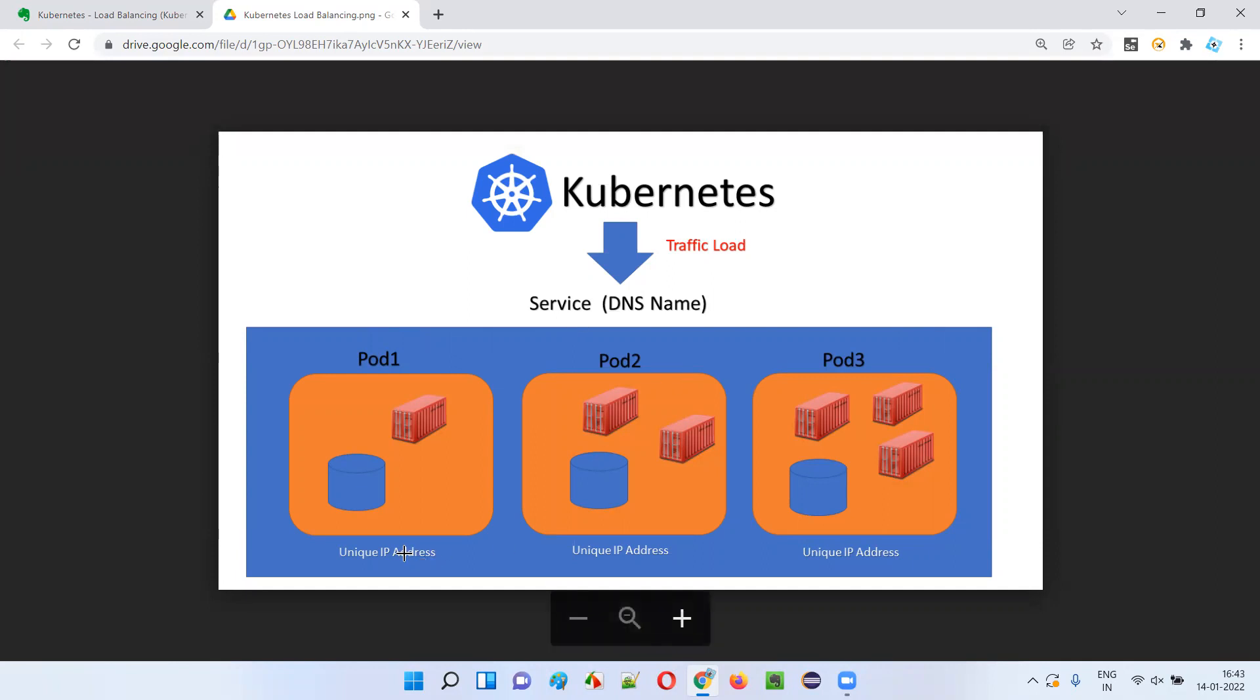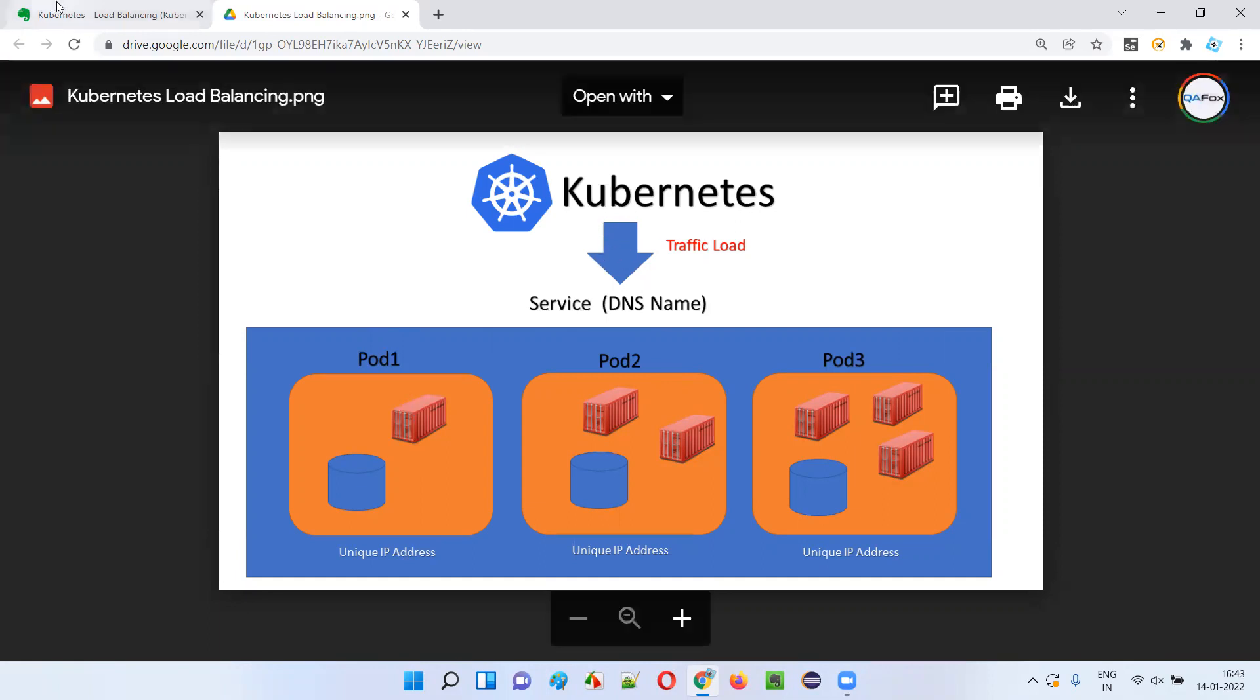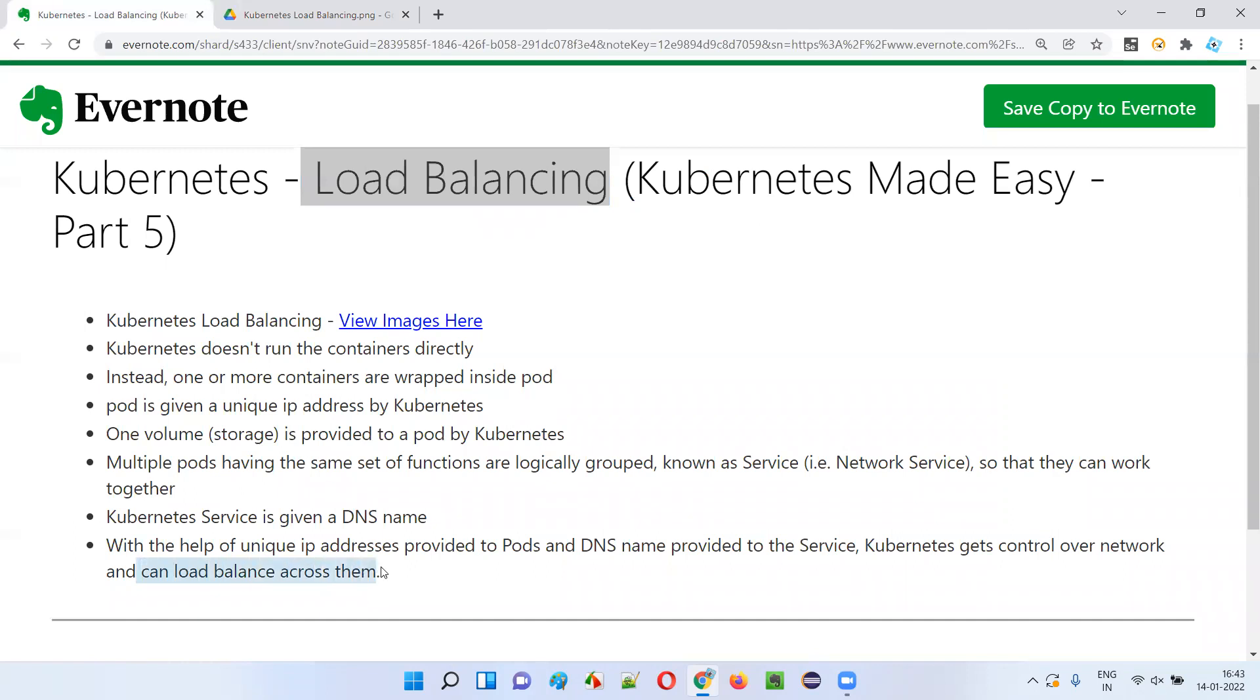With the help of these IP addresses of the pods and DNS name allocated to the service, Kubernetes gets control over the network and thereafter can perform load balancing across them.